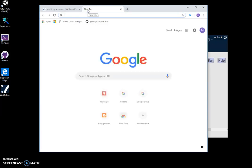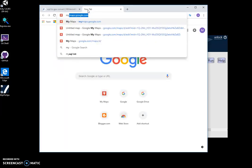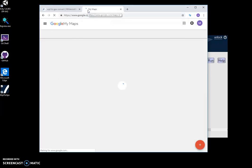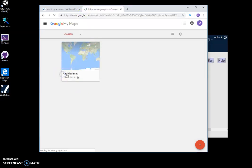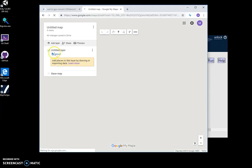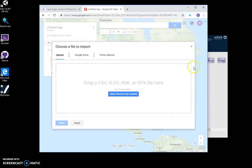Now if I go to maps.google.com, I can import the file I created. I can import the GPX file from my computer.